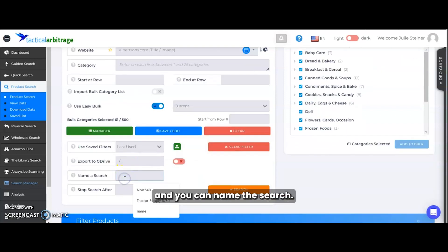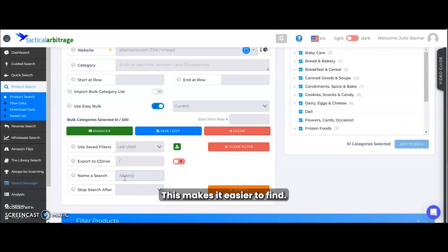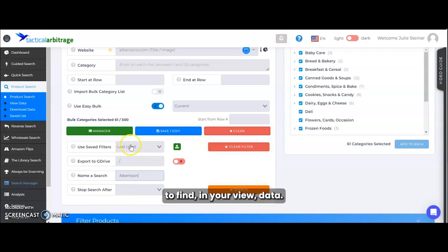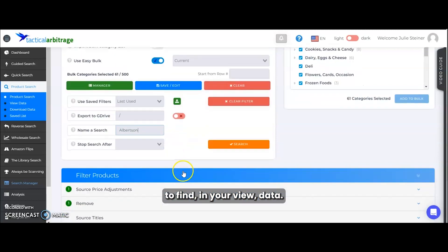Next, we're going down and you can name the search. This makes it easier to find. It's not required, but it does make it easier to find in your view data.